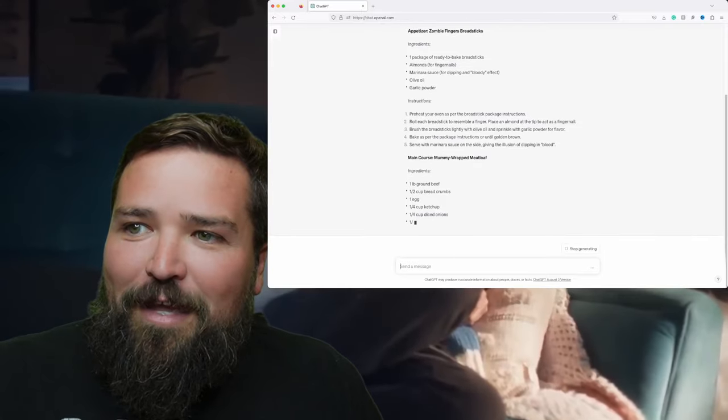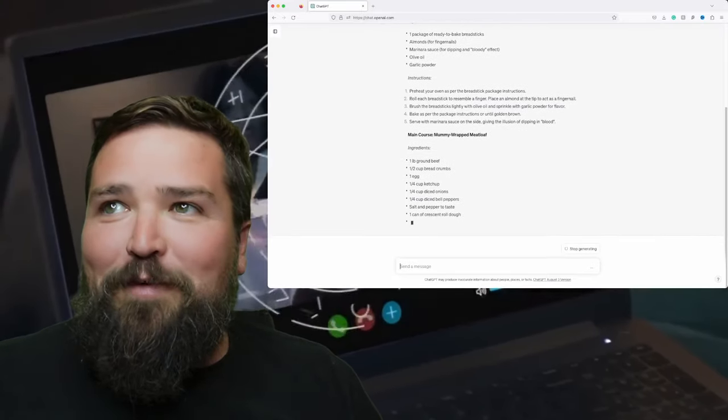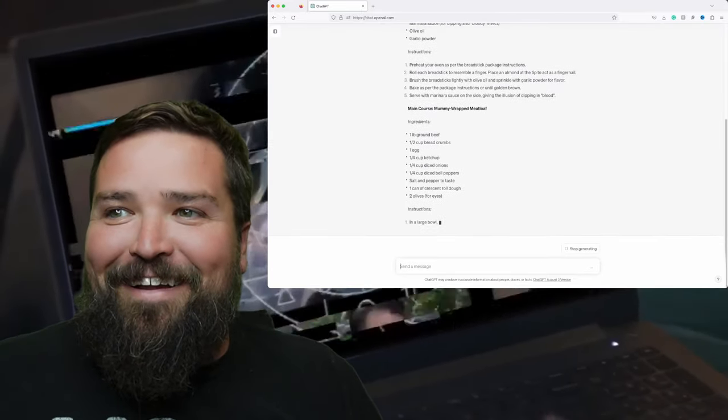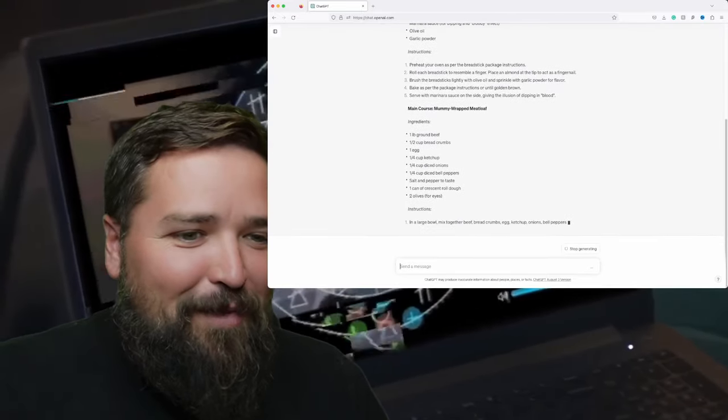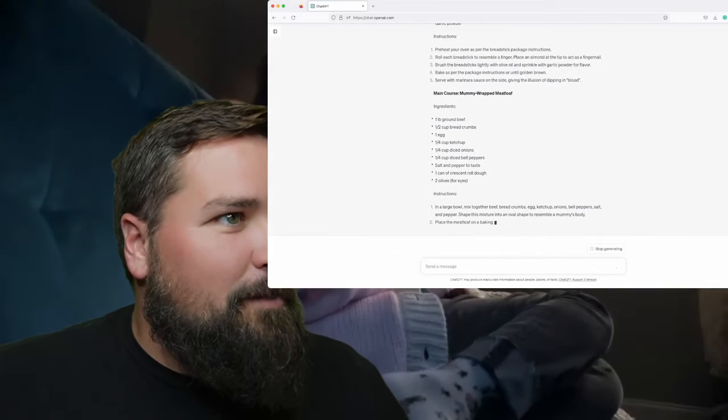Oh my gosh, it's multiple things. This might have to be multiple videos, guys — but that'll be fun. Let me move this over here so I can see it better.